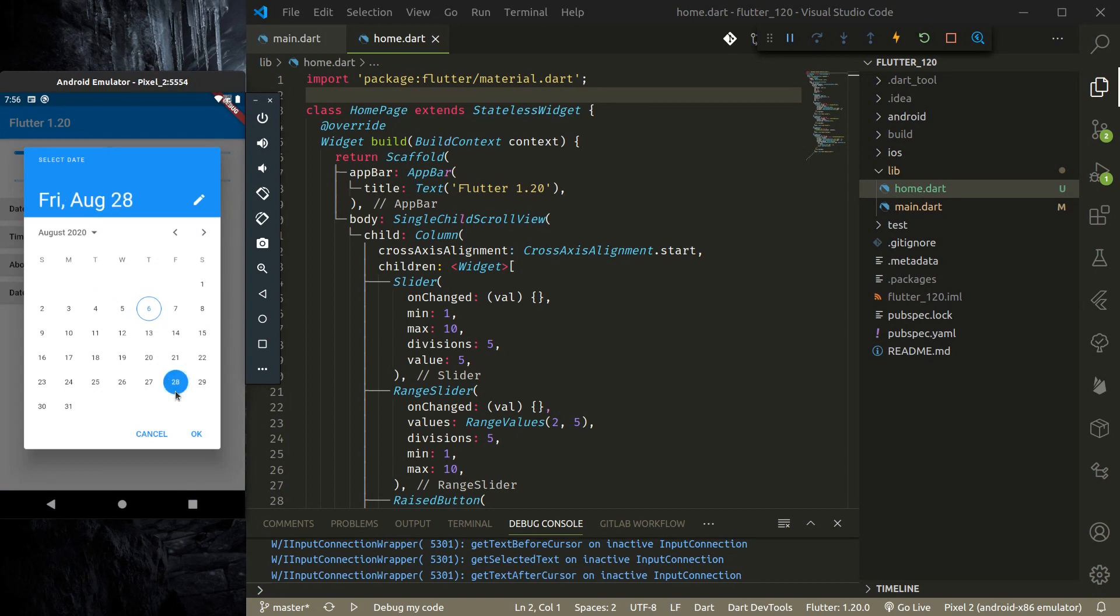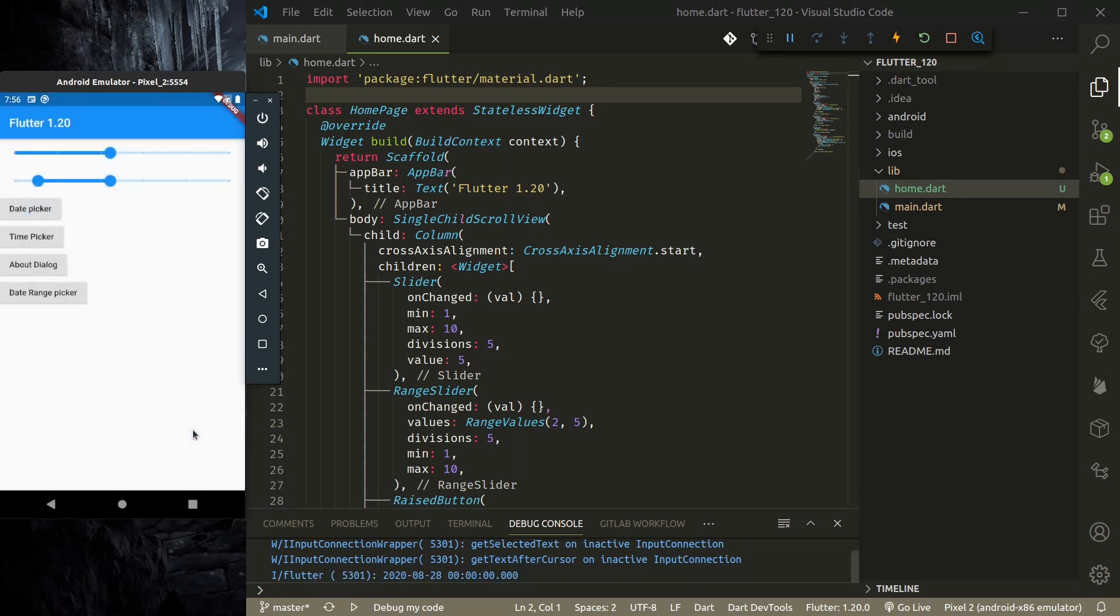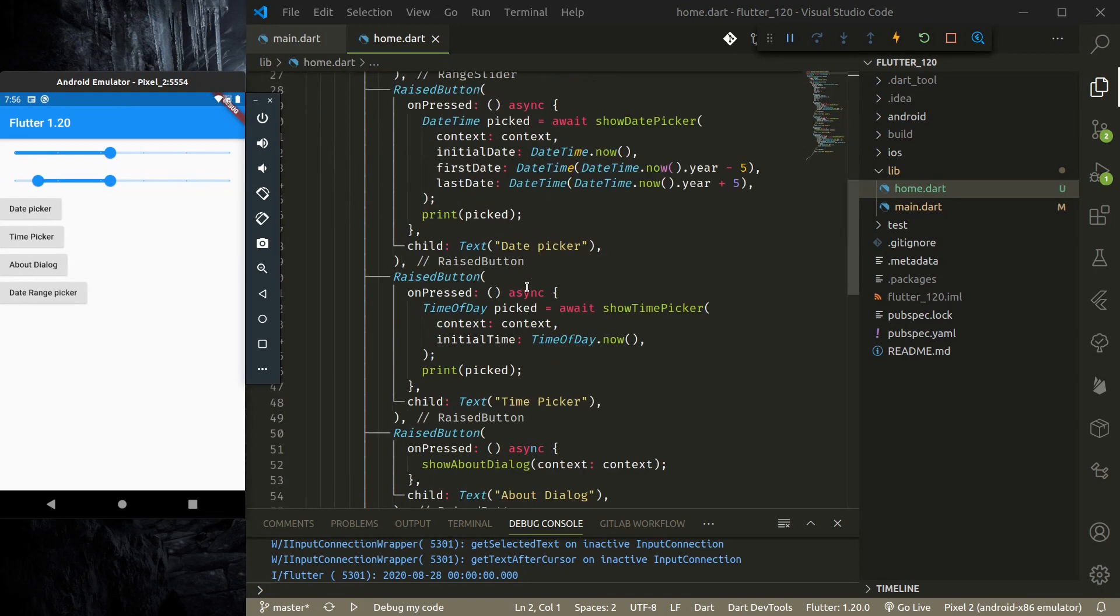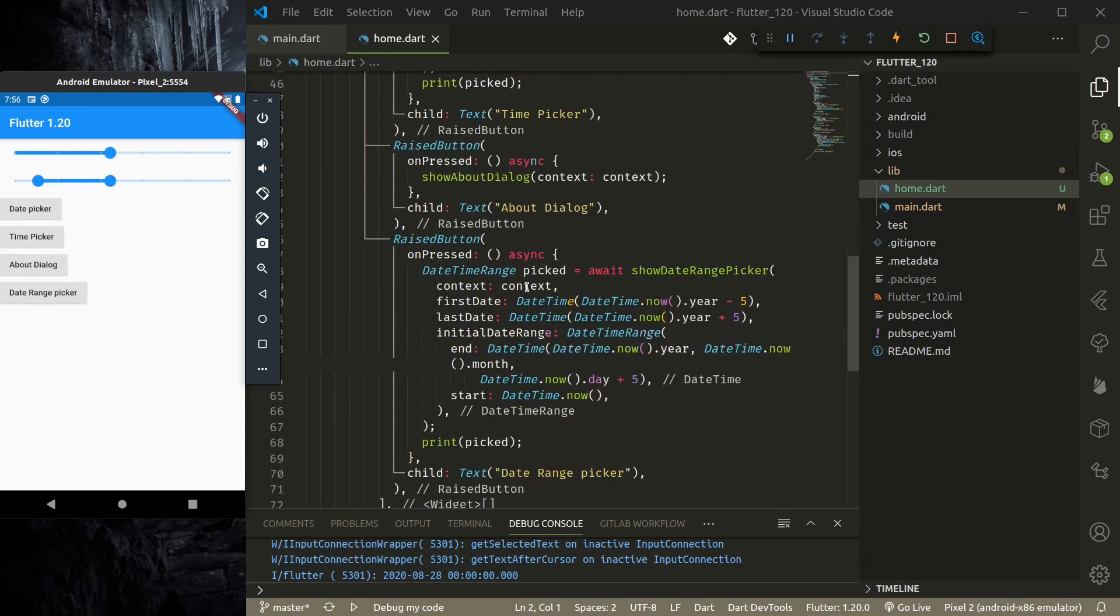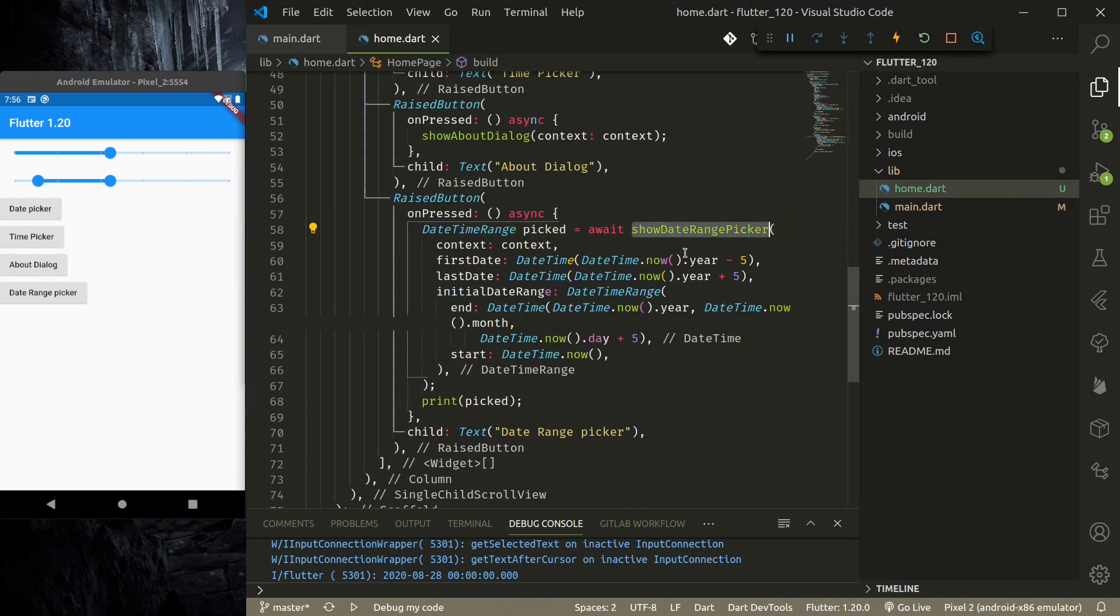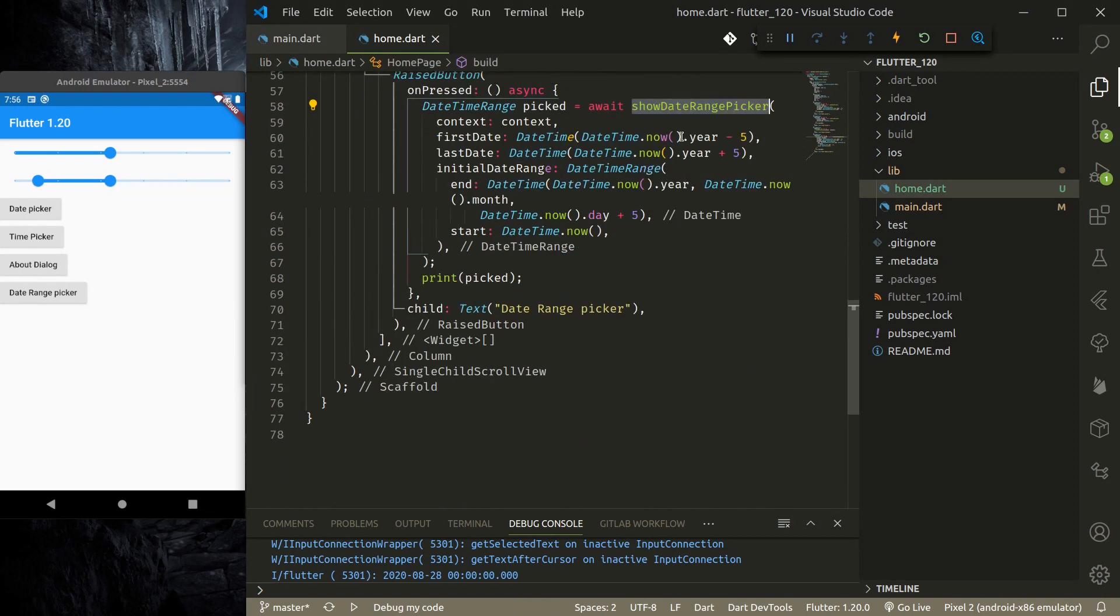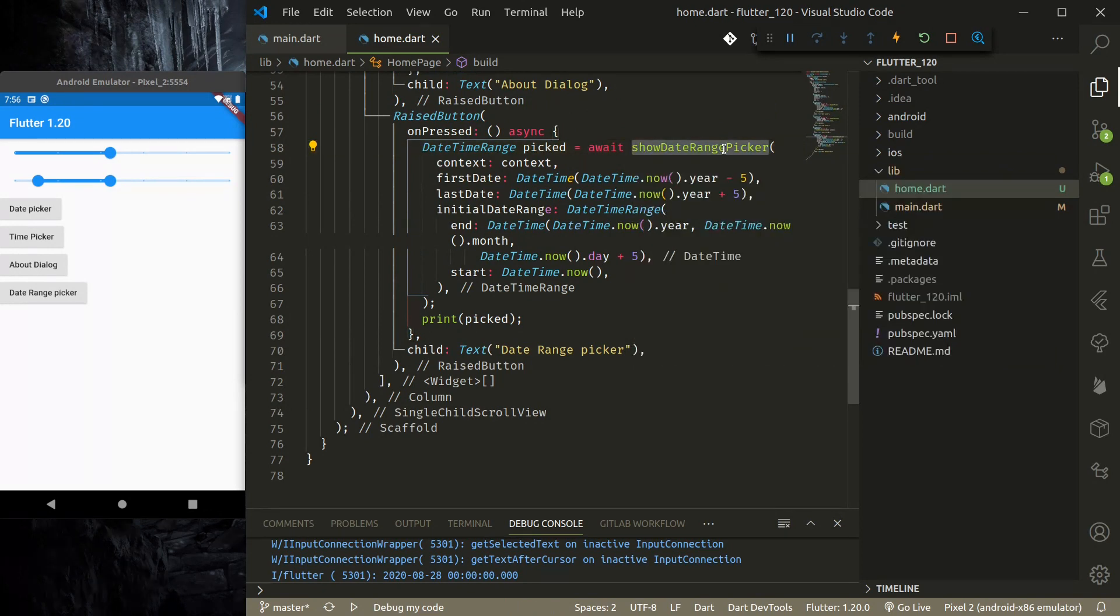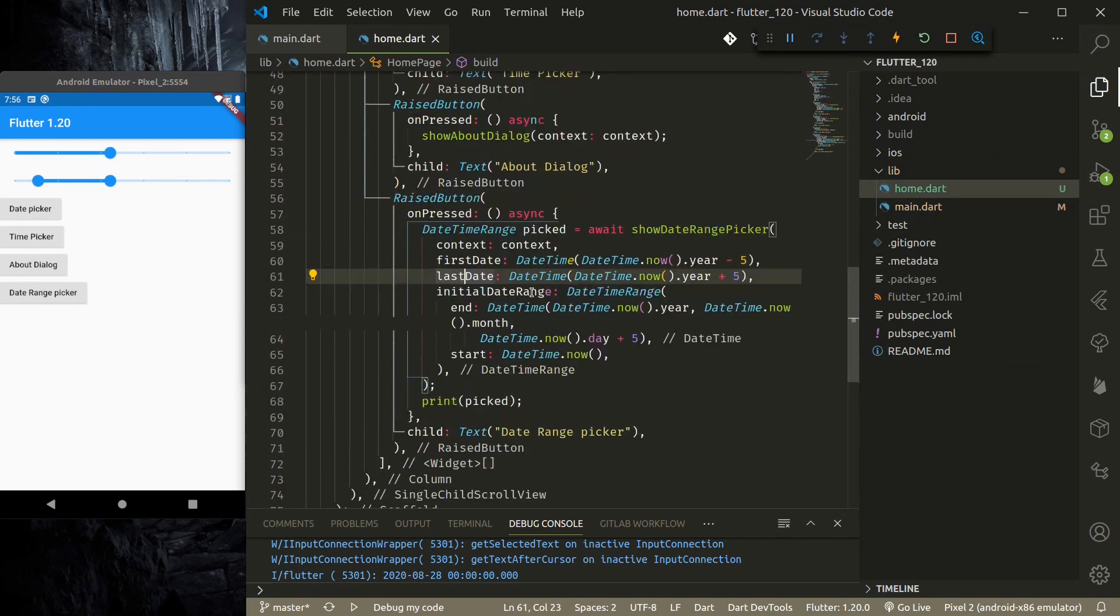Okay, so this is the date picker they have updated. And those of you like me who are using external packages to pick date ranges, now Flutter has a default range picker. So if you see here, we can show the date range picker using the date range picker function, and here we need to pass first date and last date same as the date picker.